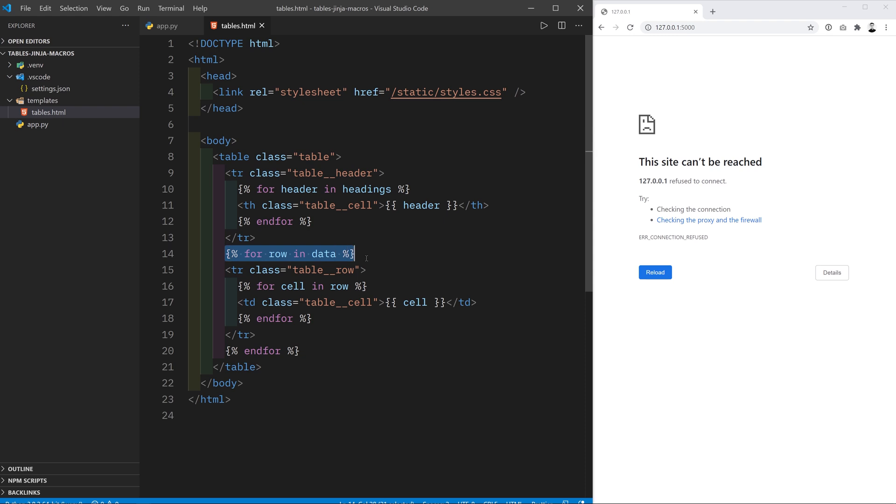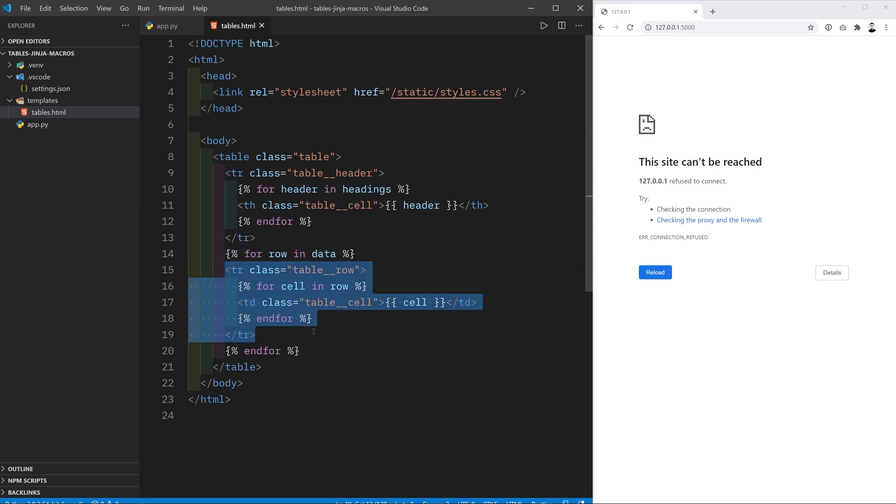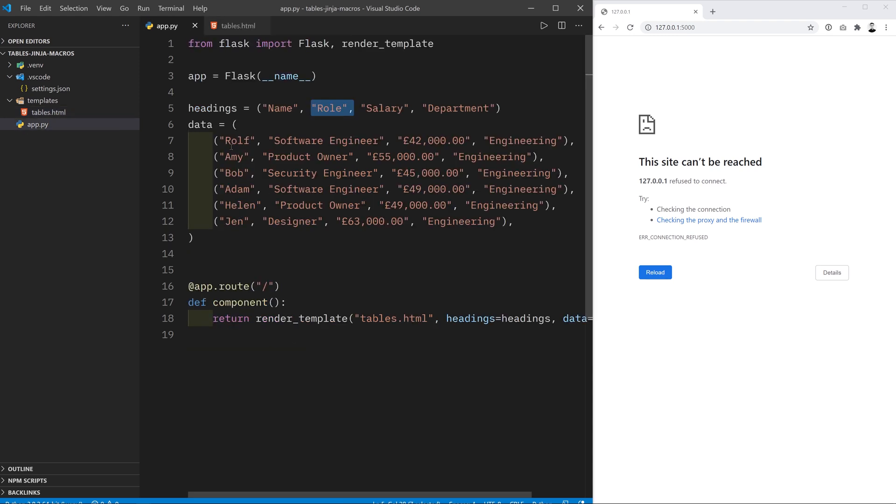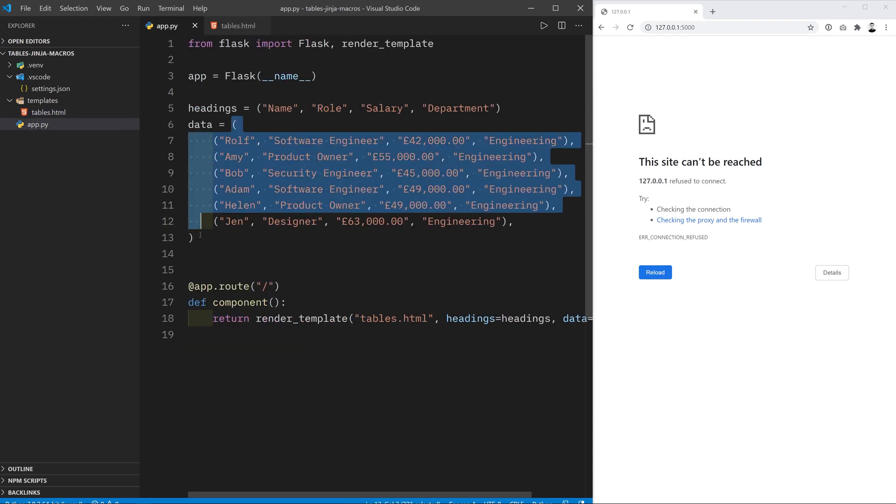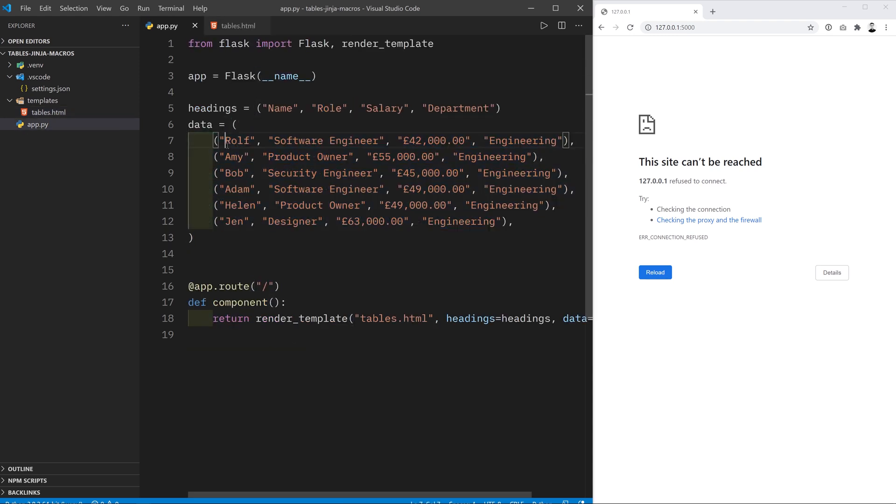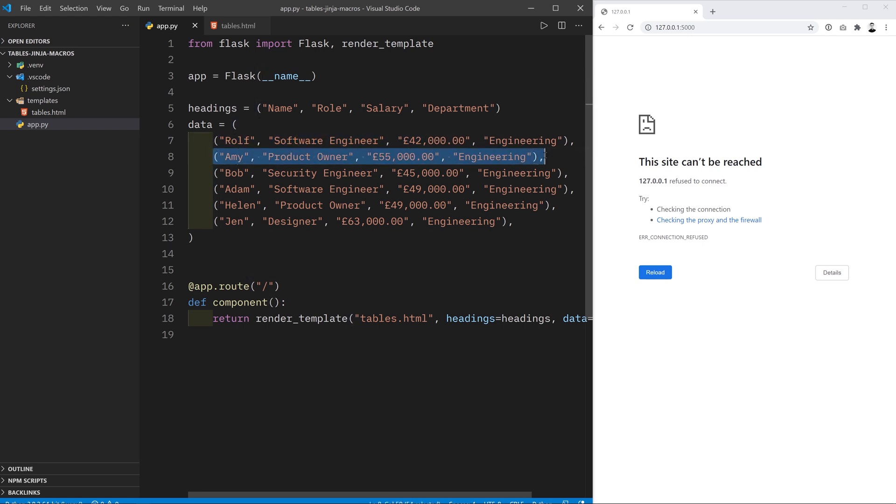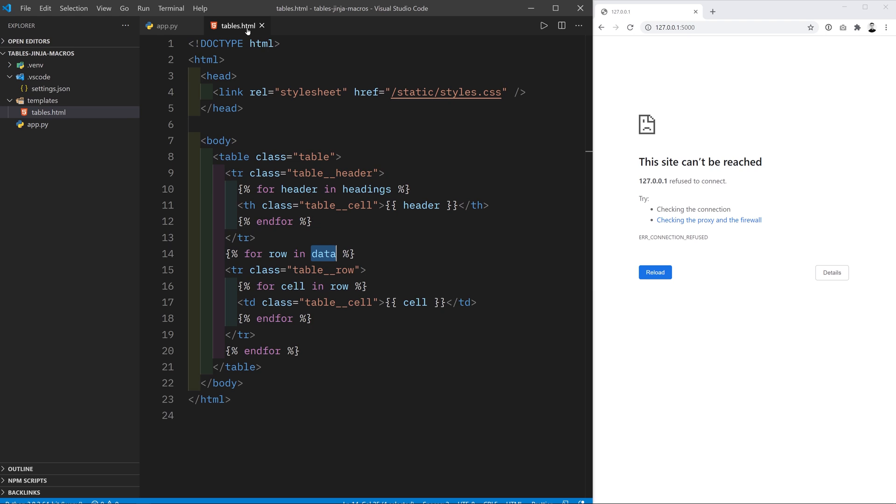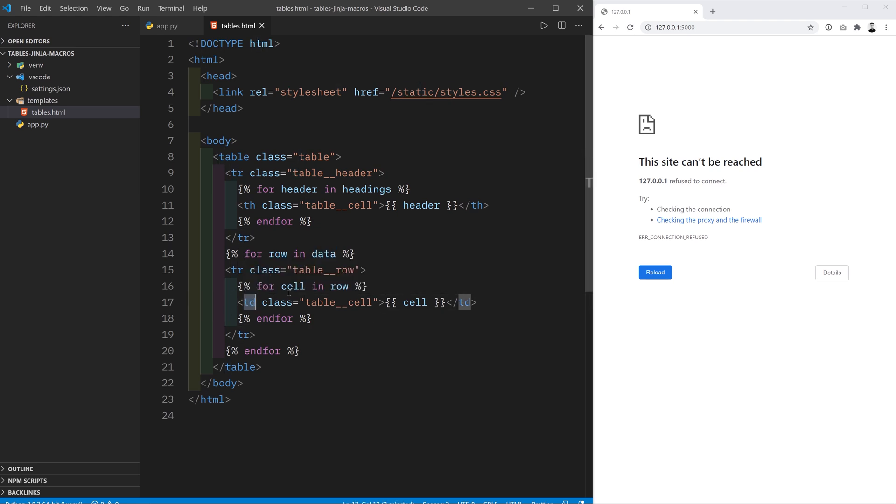Then we're using Jinja2 to iterate over the data and produce a new row of data for each element in there. Remember that the data is a tuple of tuples. So here we're going to create a new row in our table for each tuple in there. And then within that row we are populating it with td elements, one for each element in the row. So that is going to end up giving us a nice table.